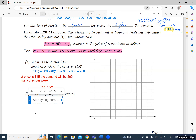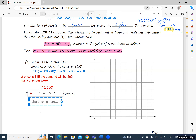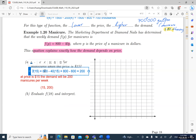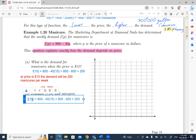Also, I want to evaluate and interpret f(18). So f(18) = 800 − 40(18) = 800 − 720 = 80. So at a price of $18, the demand will be only 80 manicures per week.